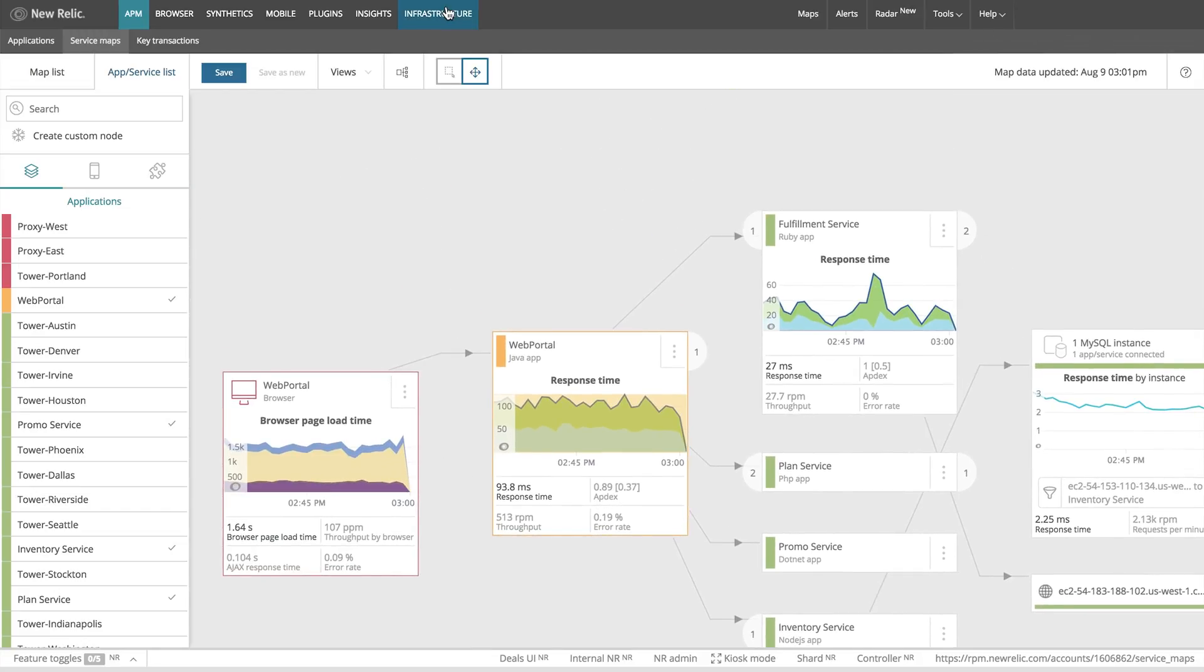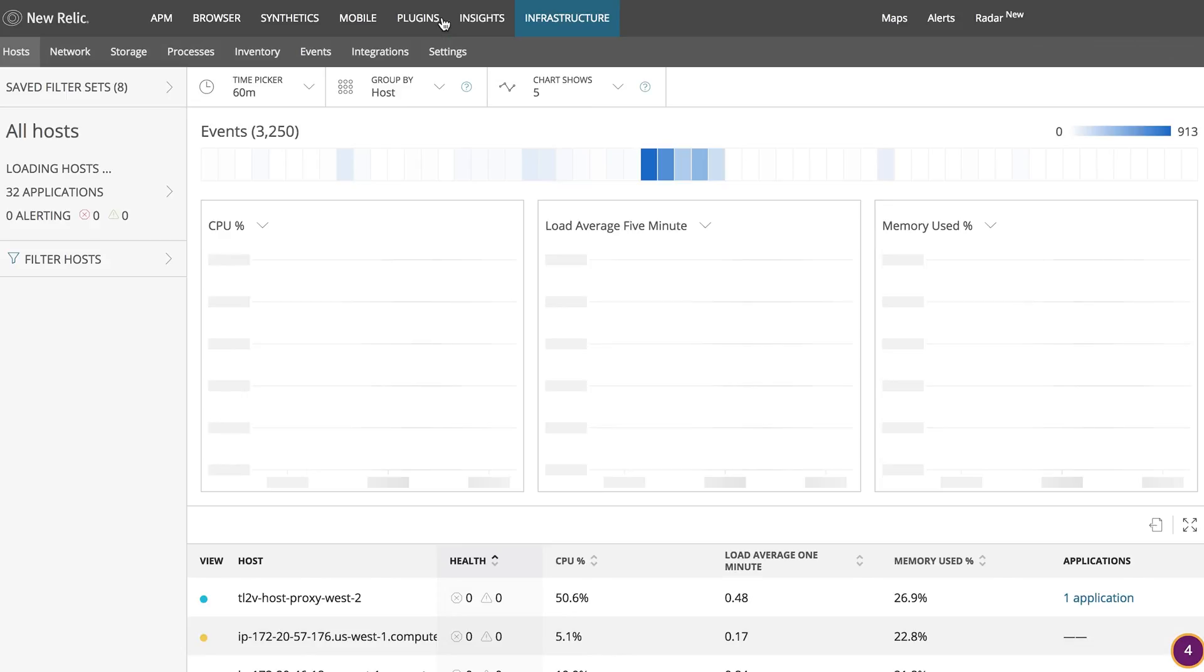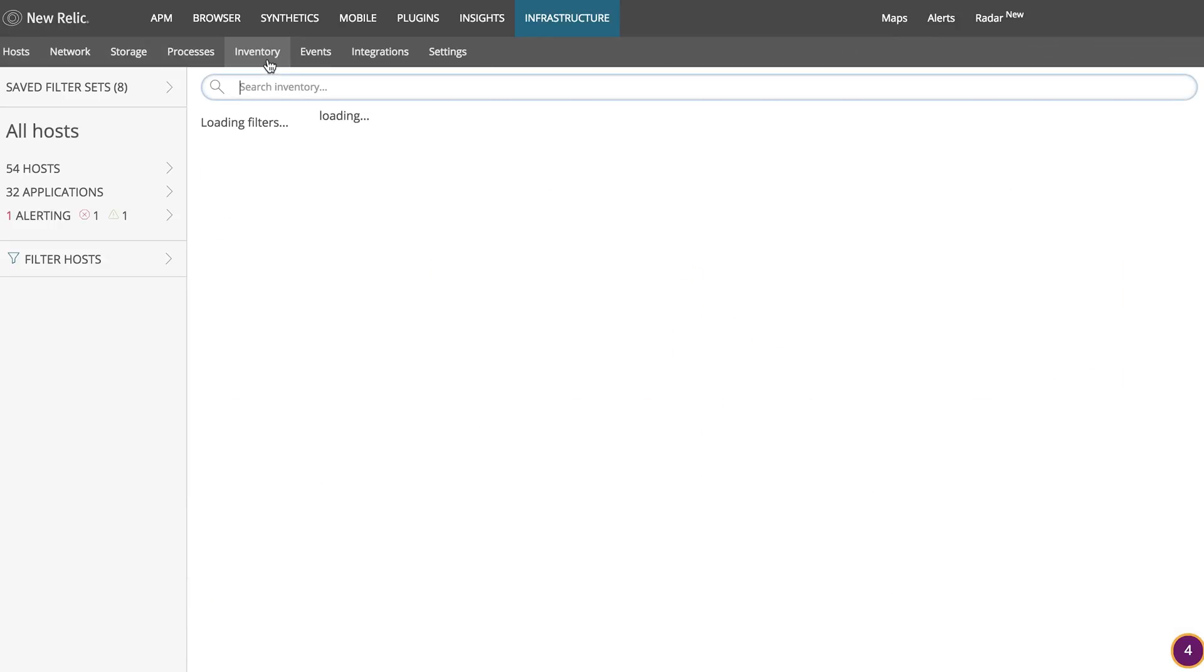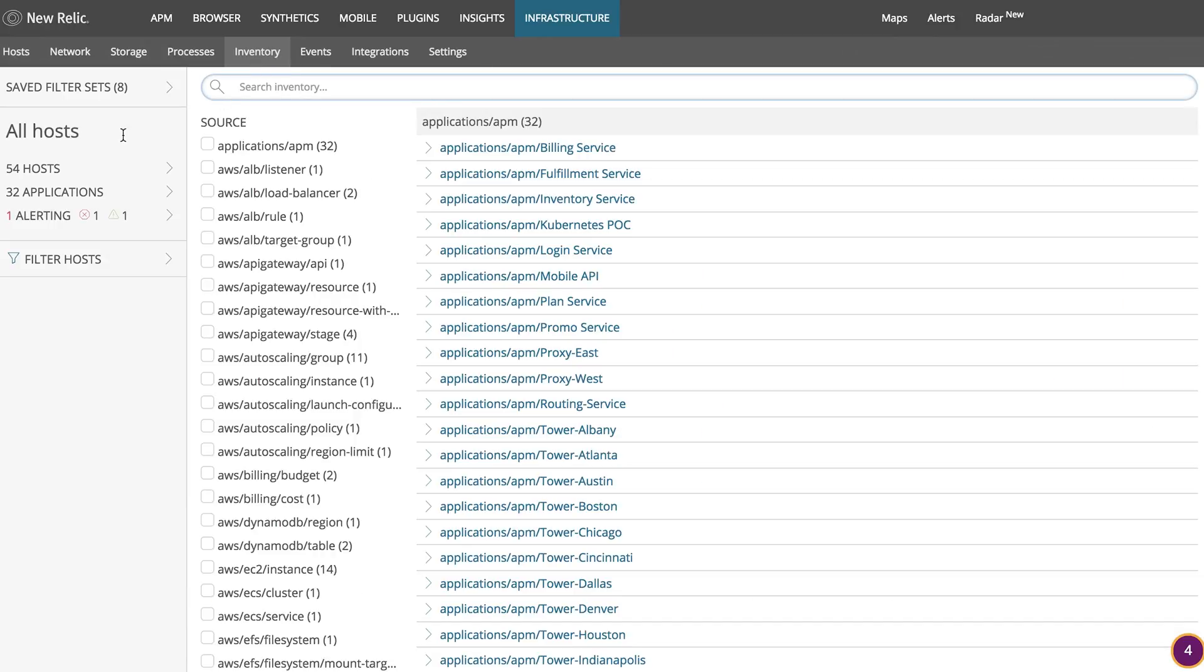The next component to think about is your Infrastructure Inventory. To get that information, let's head over to the Infrastructure tab. From here, let's click on the Inventory sub-tab.